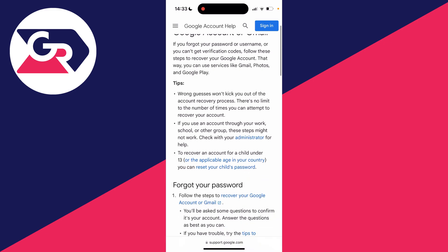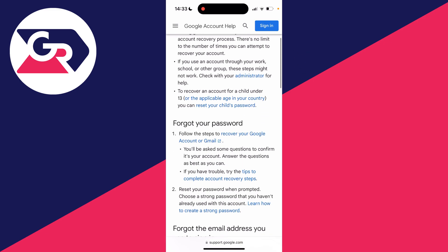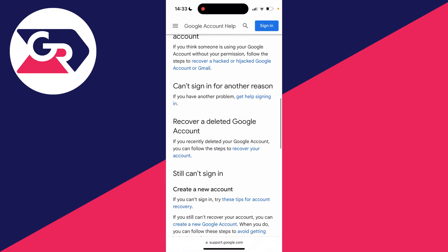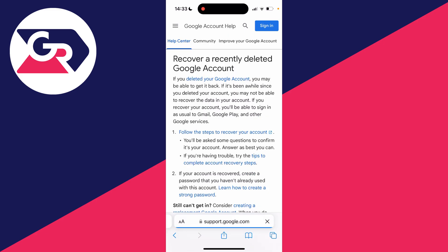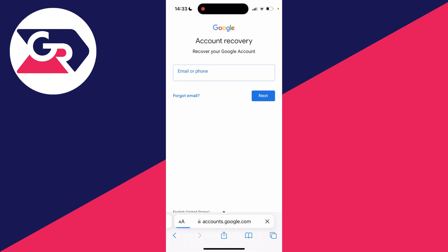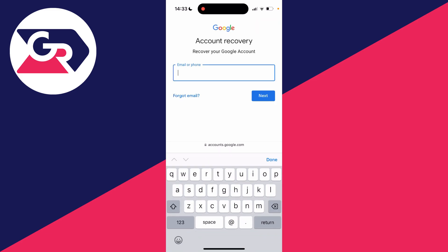Go through the information until you see the section titled 'Recover a deleted Google account', then click on 'Recover your account'. On this page, click on 'Follow the steps to recover your account', and then enter the email or phone number for the Google account.